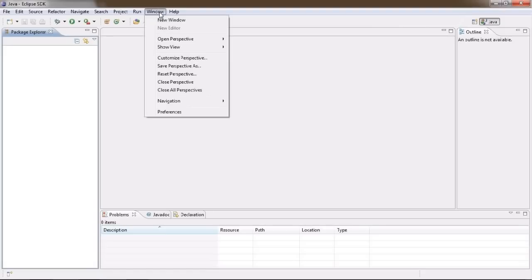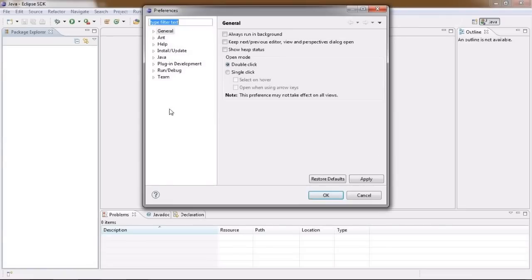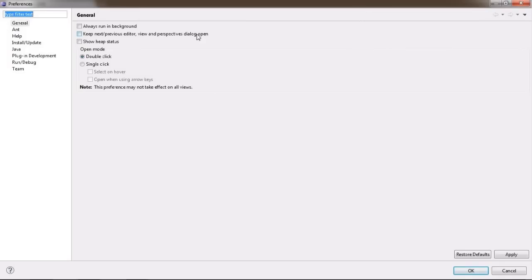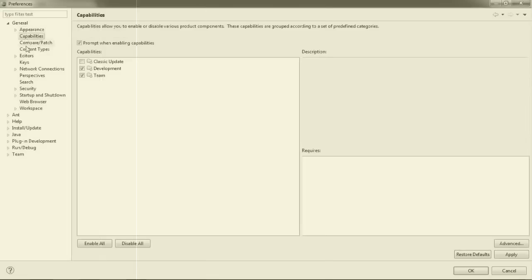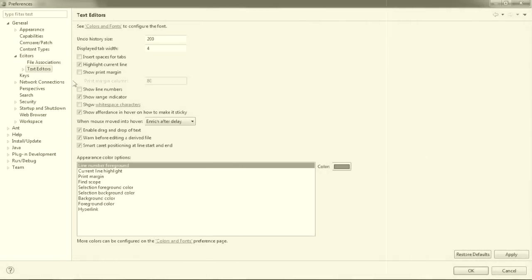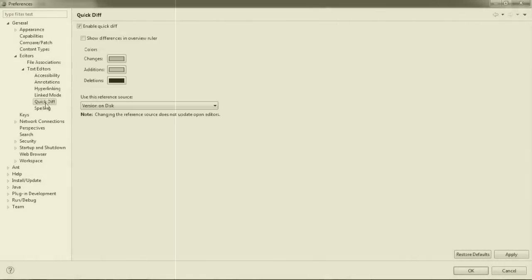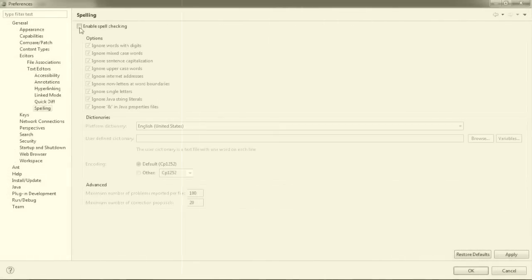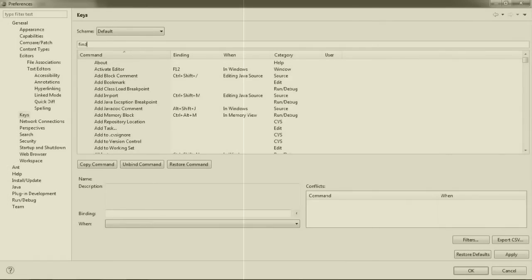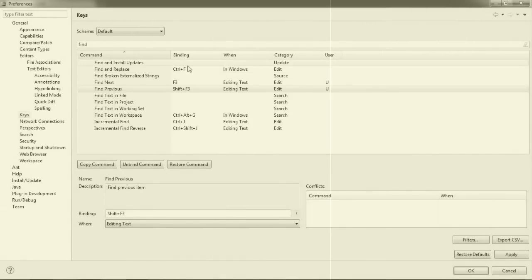However, there is lots to look at in the preferences dialog. You can access it by going to the window menu and choosing preferences. Now, you are absolutely free to explore this area on your own and skip this part of the video completely if you so desire.